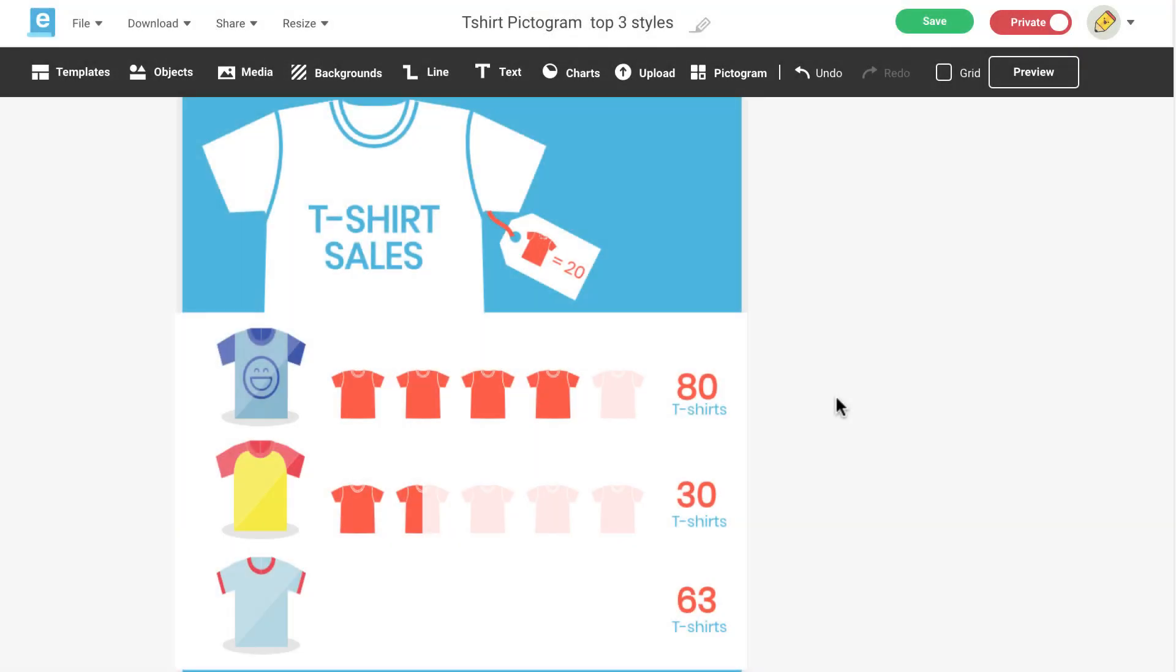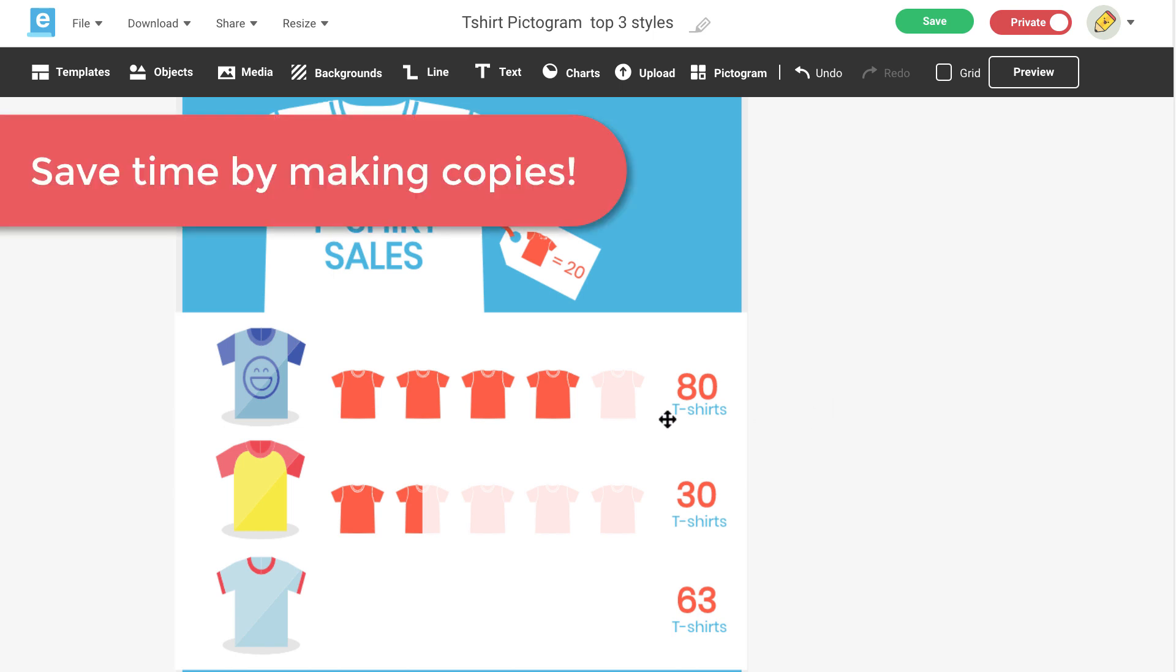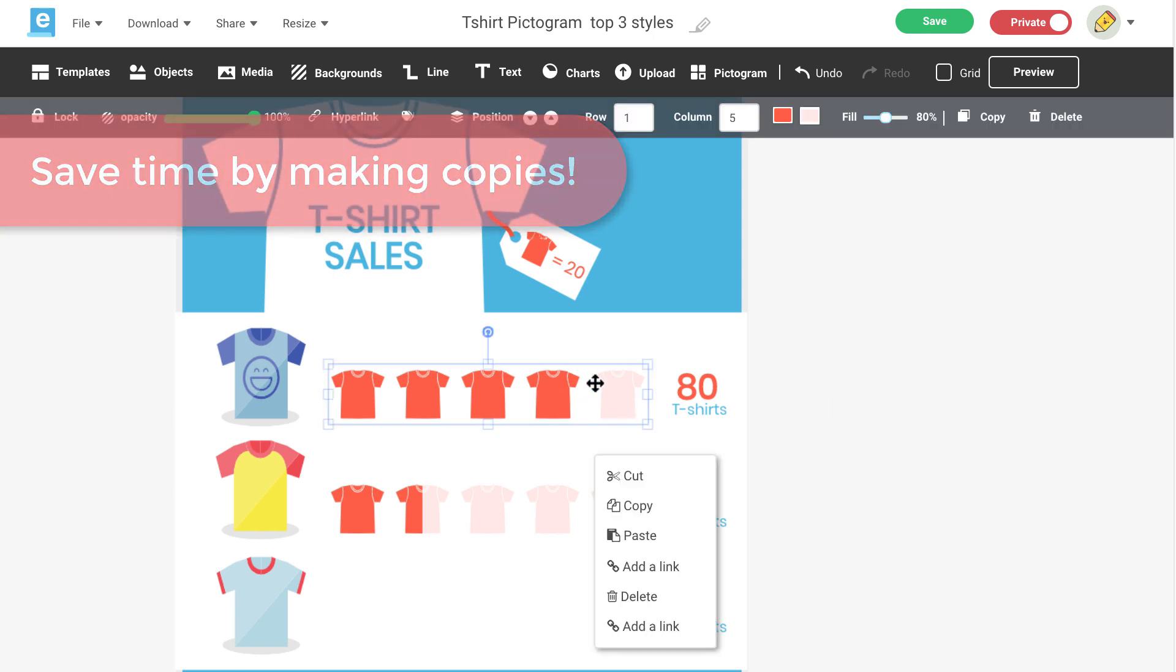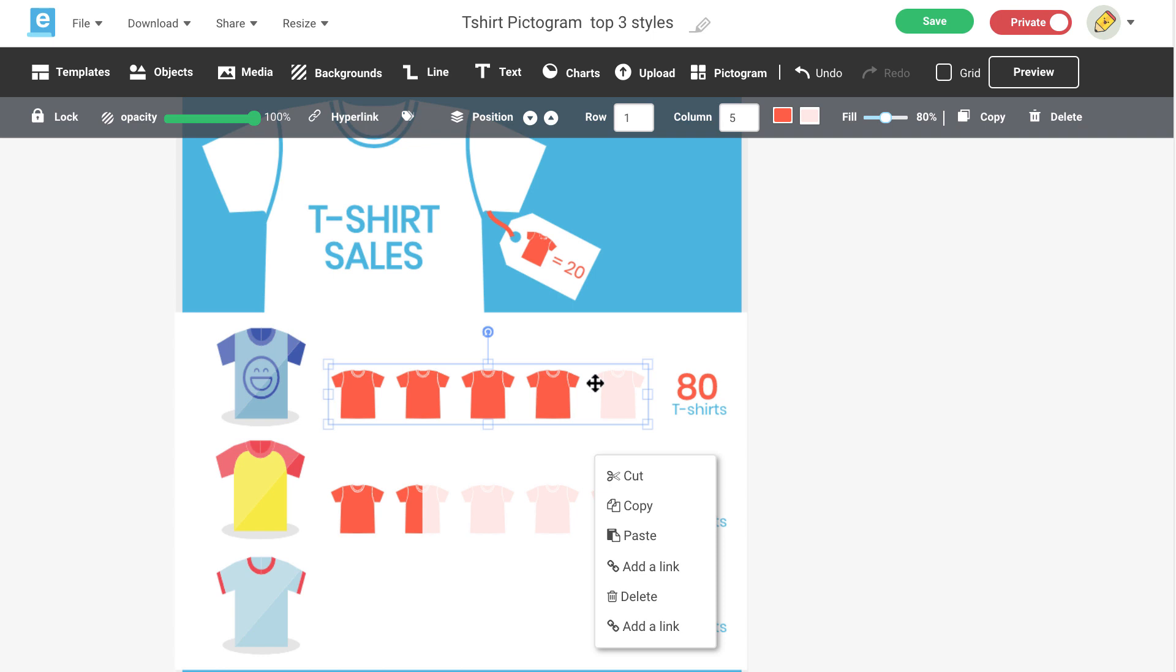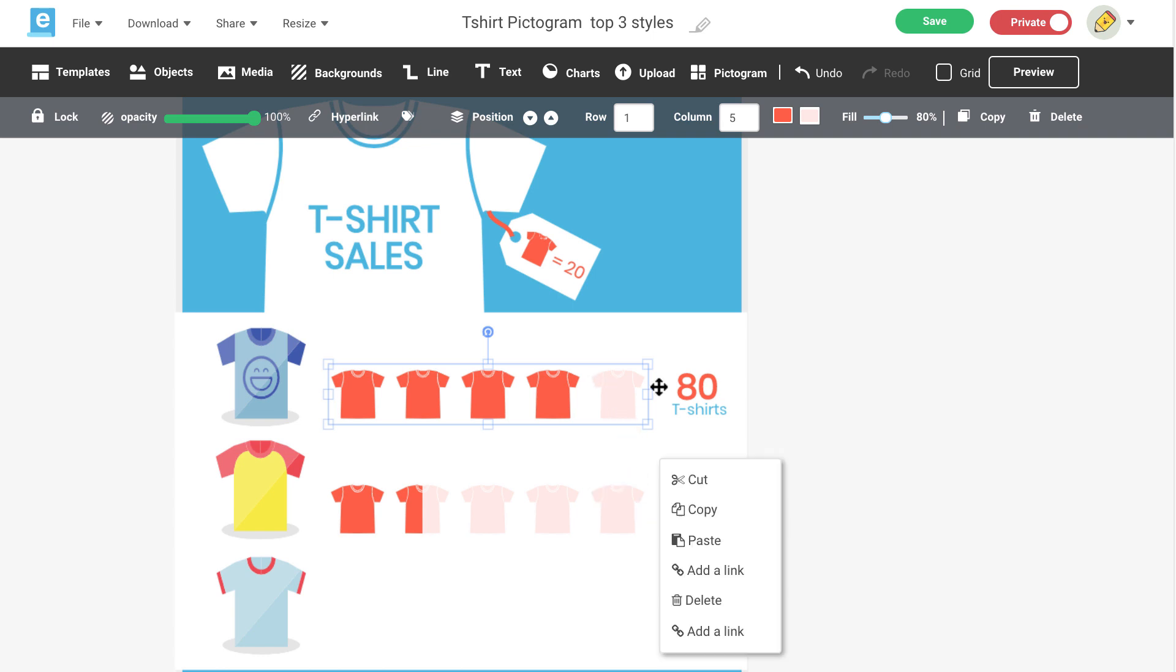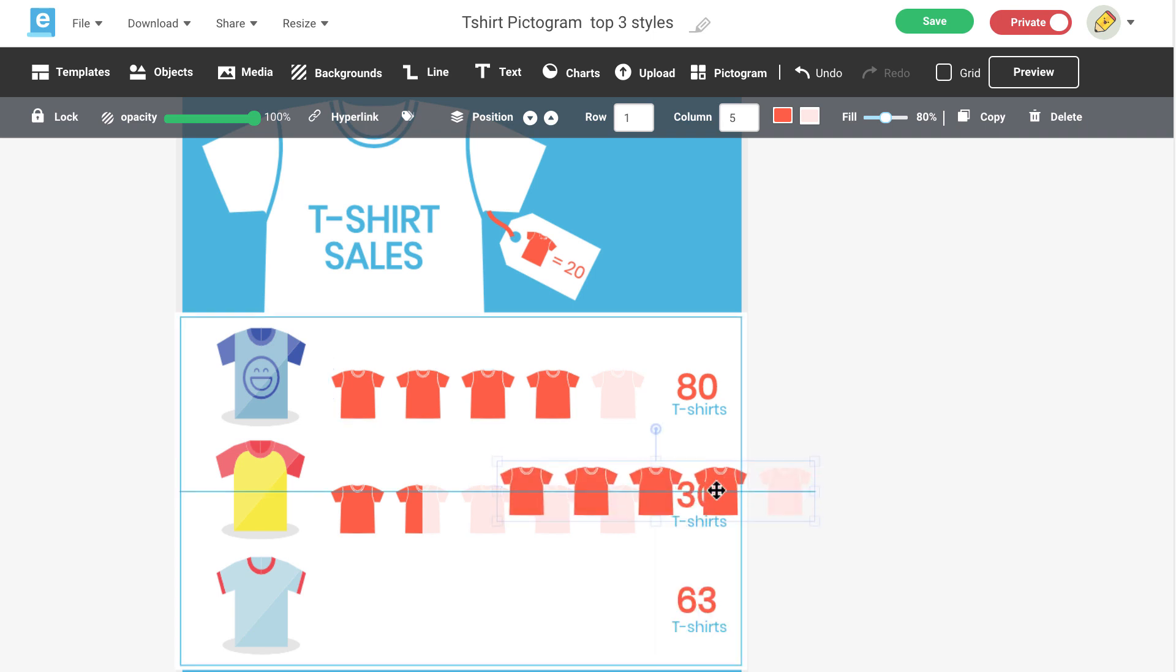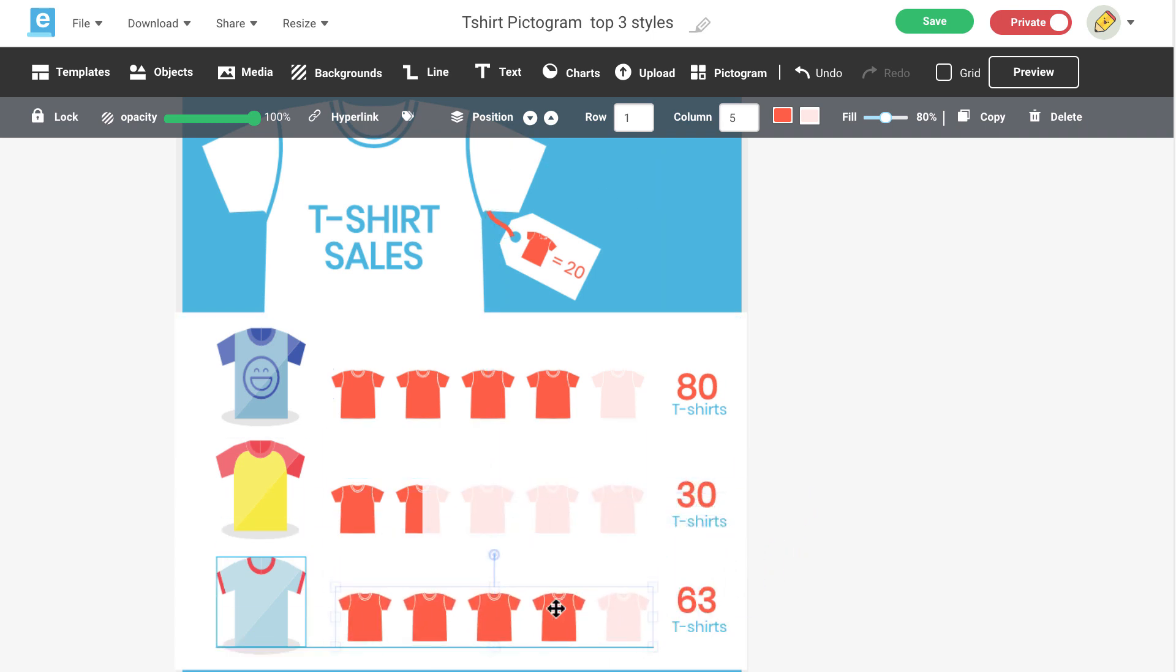If you need to create multiple pictograms in the same design that match, you can make a copy of your first pictogram by right-clicking on the pictogram, selecting Copy, right-click again, select Paste, and you have a copy of your pictogram that you can adjust with new data.